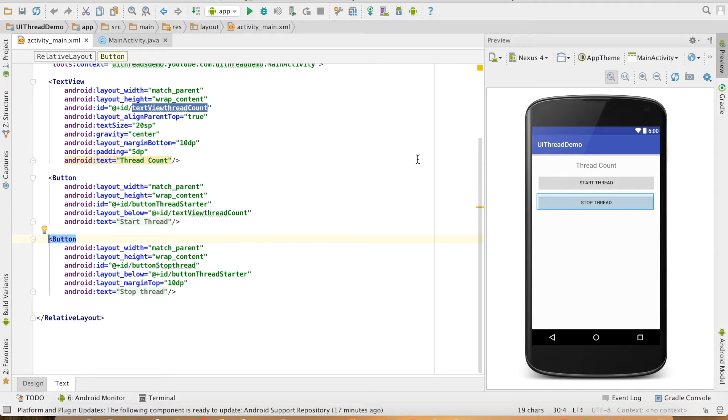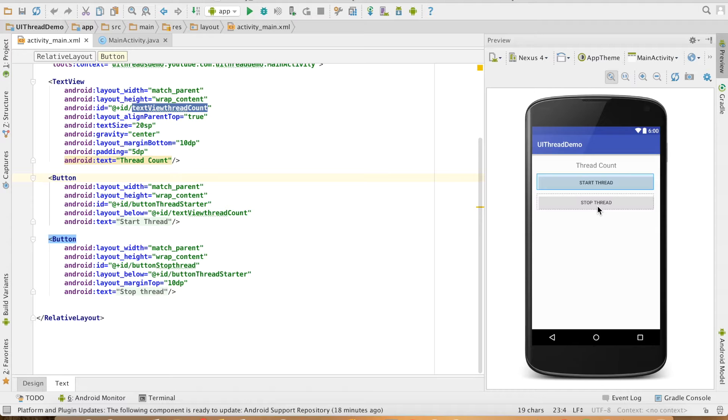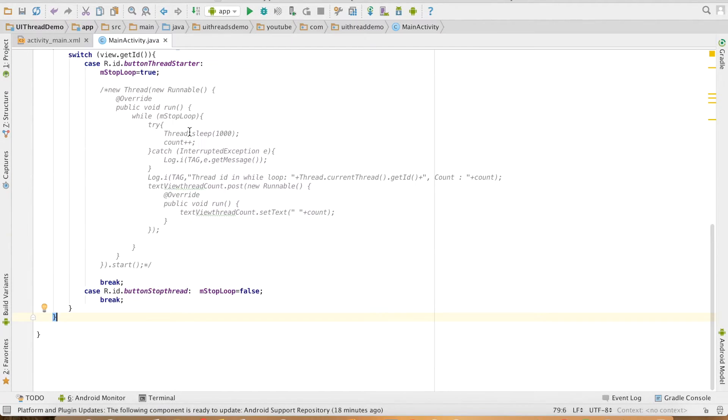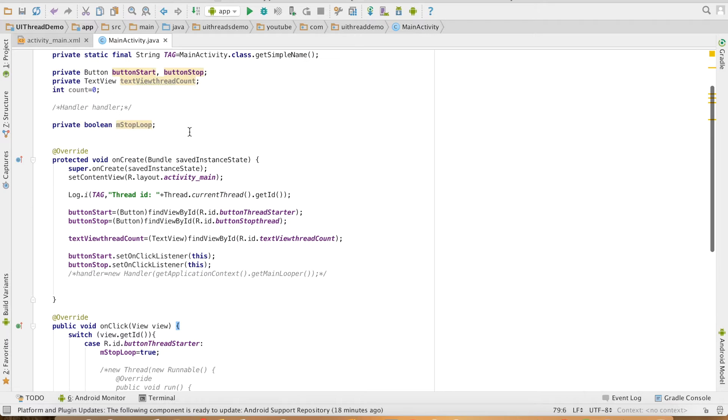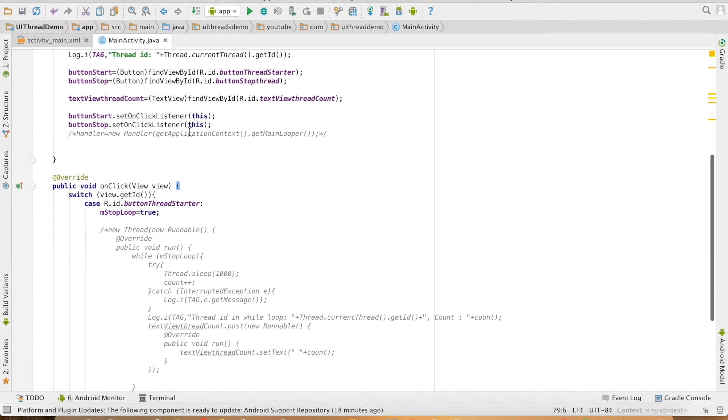I'll be reusing the demos that I've been using from previous videos. On click of this particular button, StartThread, I will be starting the loop which will keep increasing the count value. And on click of the StopThread button, I'll be stopping the loop. In this particular case, instead of thread, we'll be using AsyncTask.